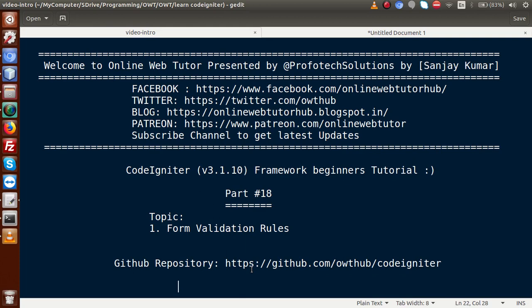Hello guys, welcome to Online Web Tutor presented by Profodex Solutions team. I am Sanjay. We are learning CodeIgniter Framework beginner tutorial, and this is part 18. Inside this video session we are going to discuss about form validation rules. If you are a beginner to this channel, please don't forget to subscribe and keep watching our previous video sessions to get a clear concept about CodeIgniter Framework.